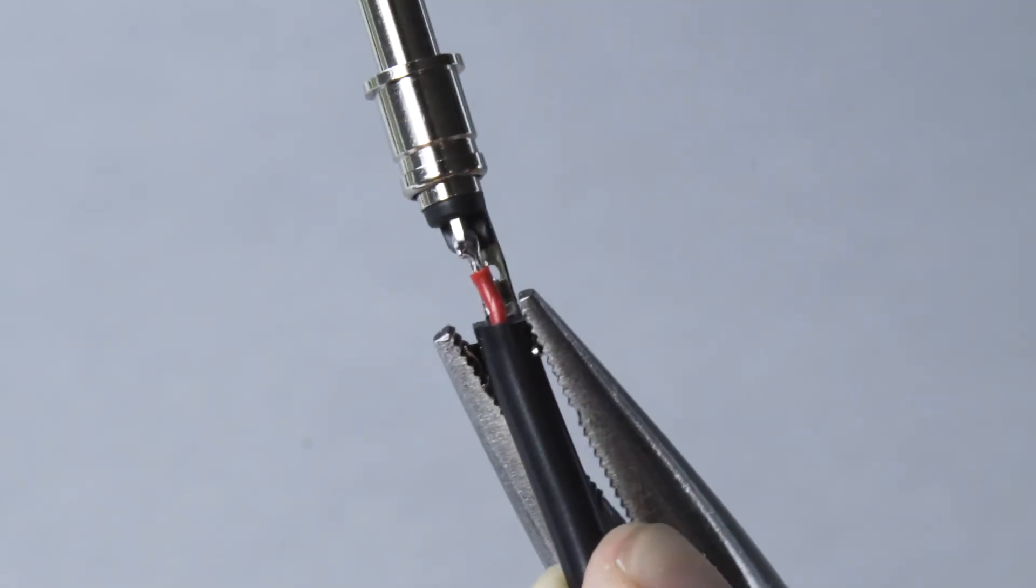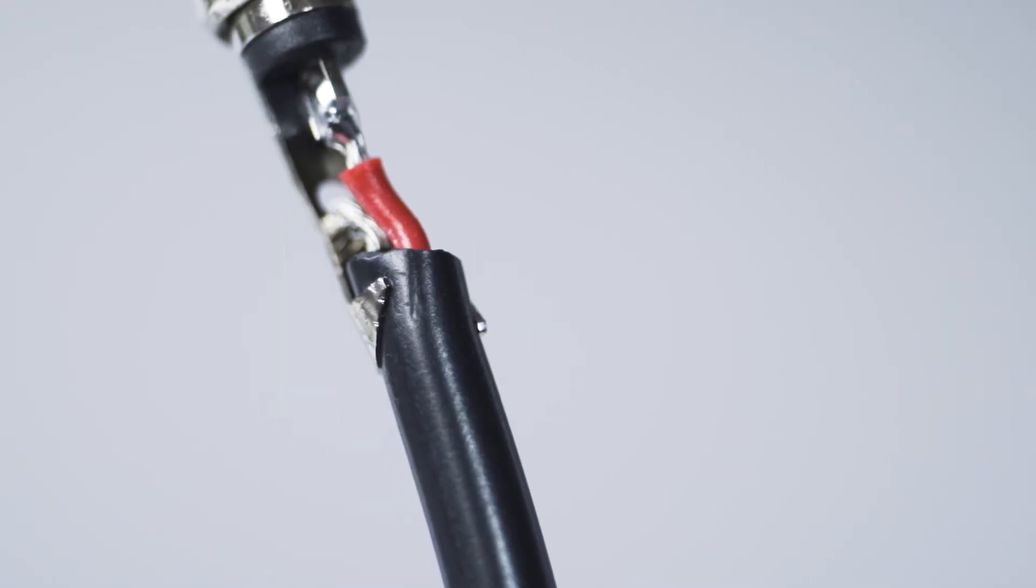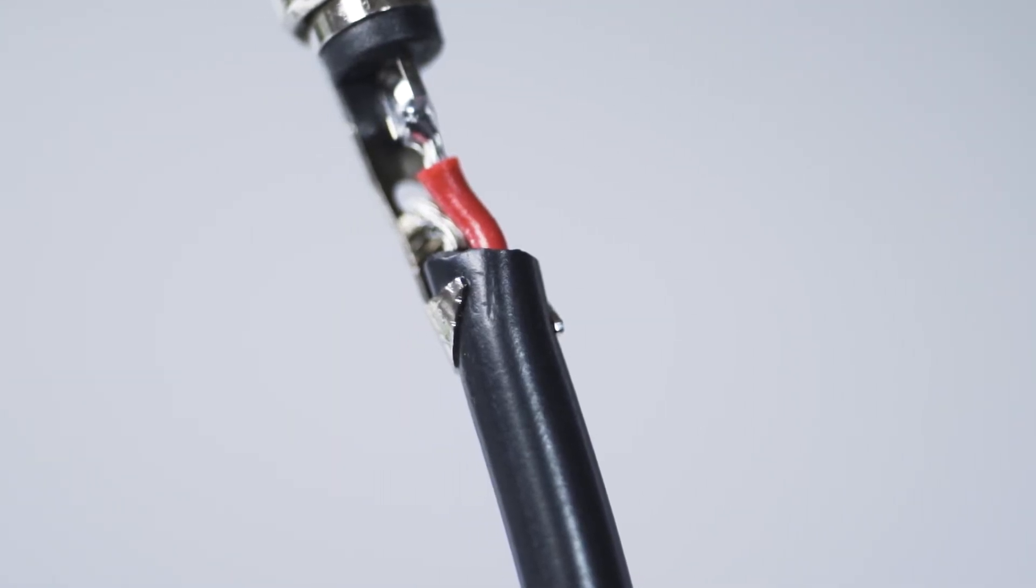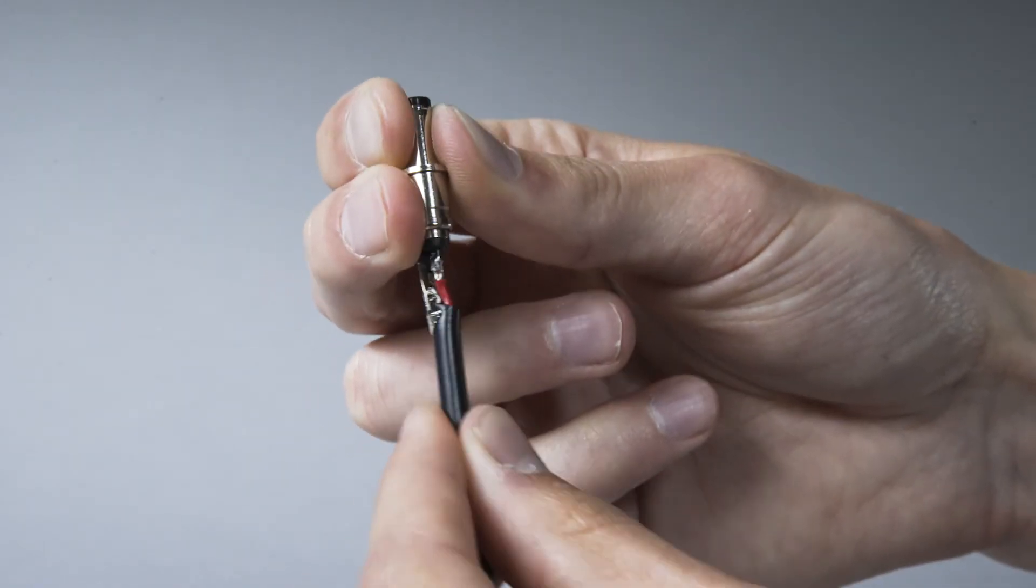Press the crimp tab around the jacket. Verify that the crimp is tight against the jacket but don't puncture it. This crimp helps stabilize the solder joints.